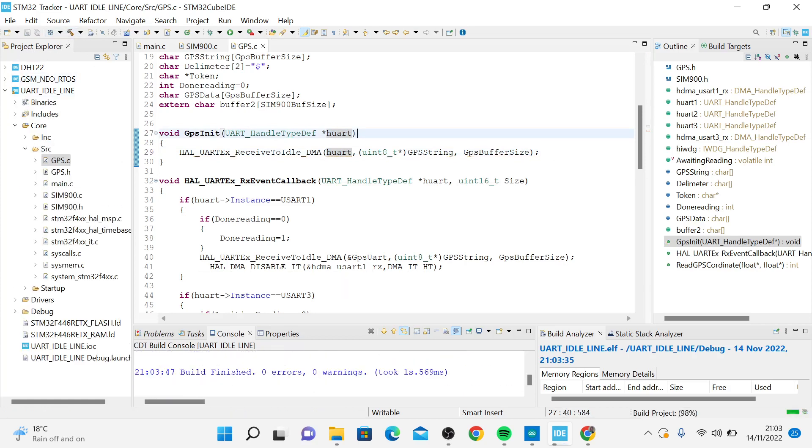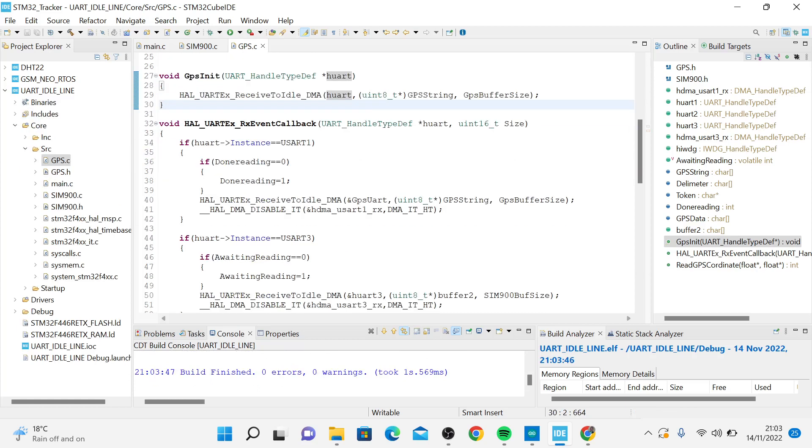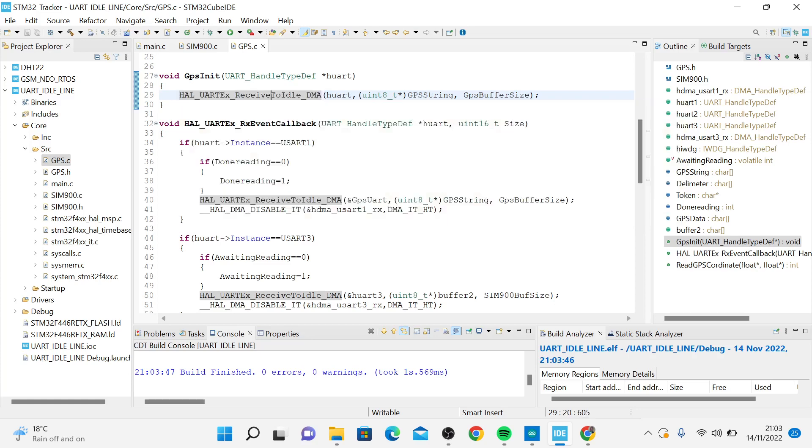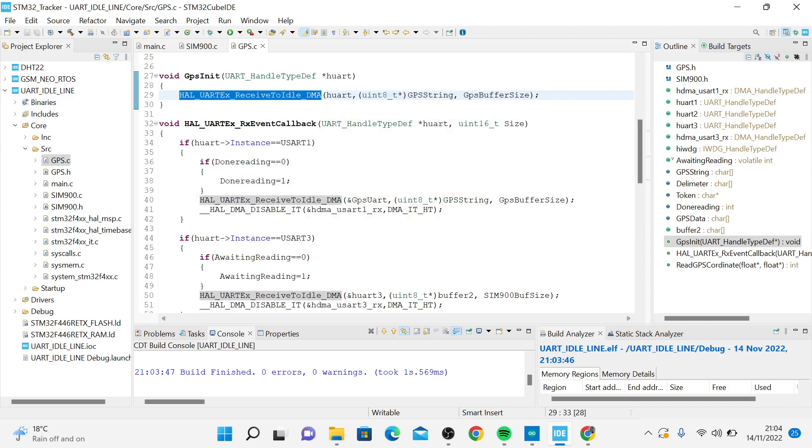This is an extended function in the library. What this function does is receive a string that you are using DMA until you get the idle. There's no data coming in, so you receive all the data.